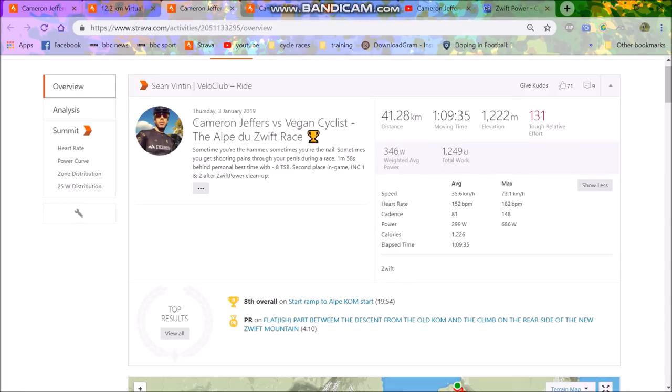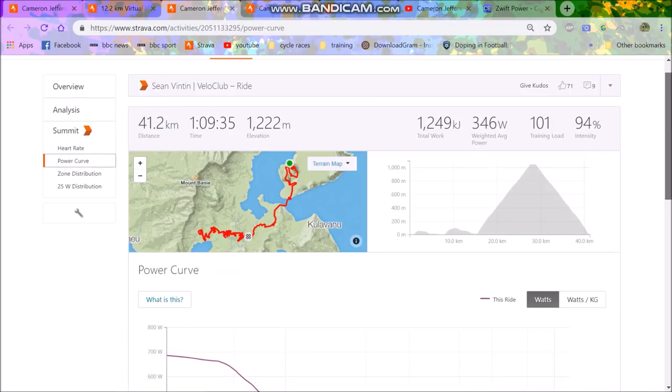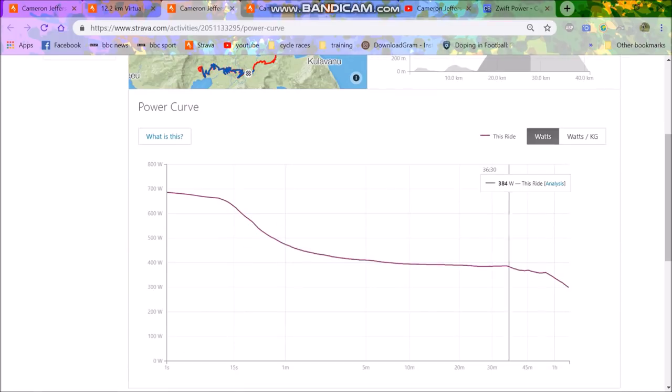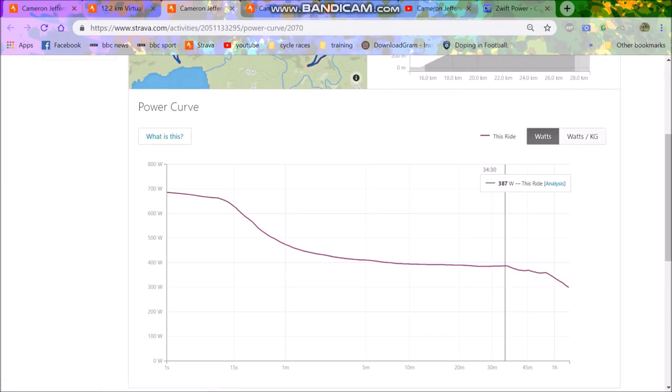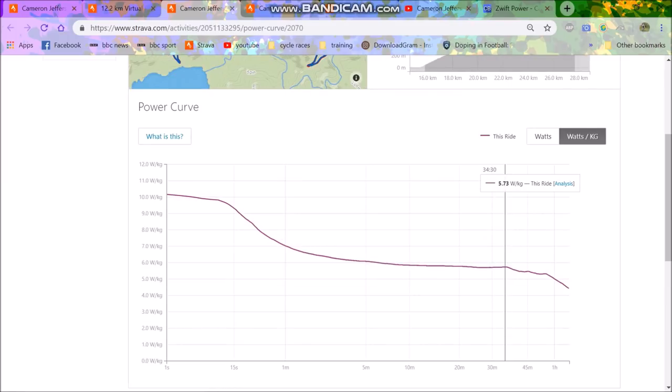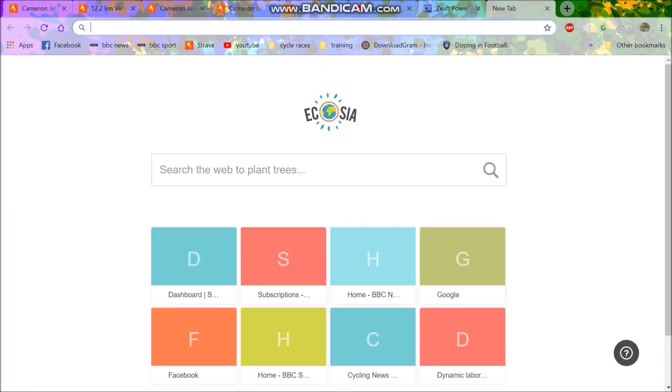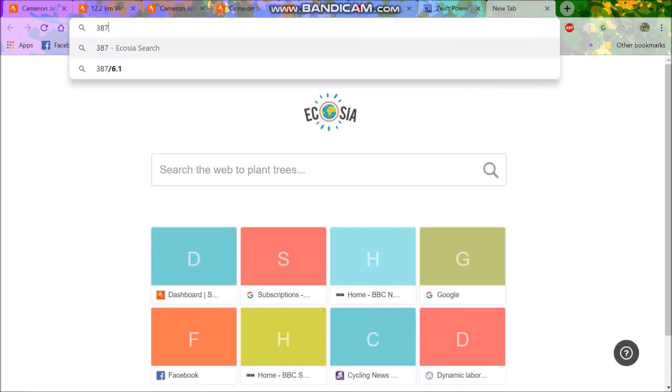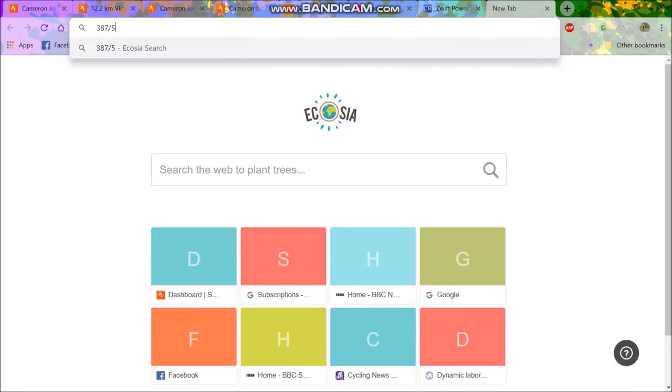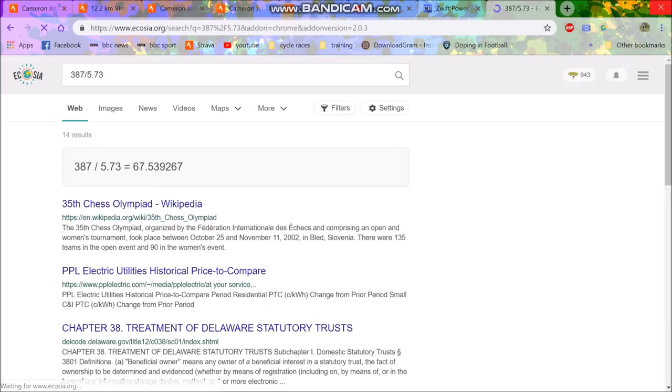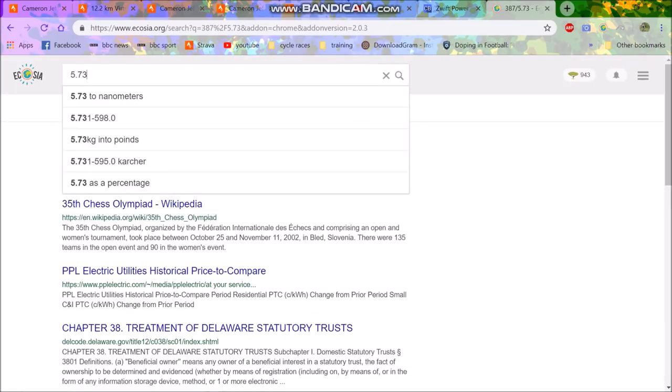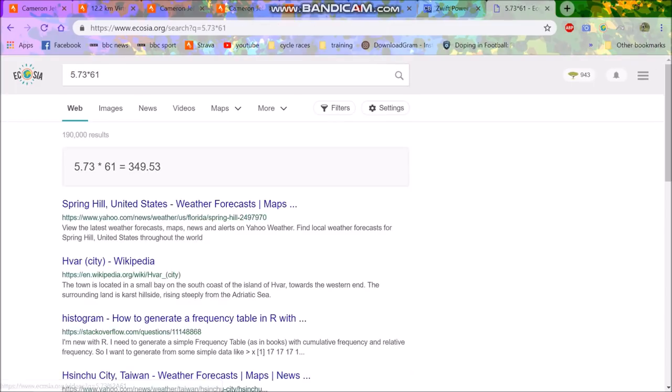But then we have some other people whose power data is far more exciting. So we have Sean Vantan, who came second. You can see here on the watts per kilo chart - 387 watts for 34 minutes, very solid effort. Watts per kilo, 5.73. Let's figure out his whole weight because I'll figure out what I'd have to do.